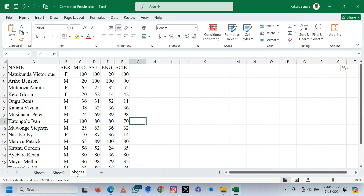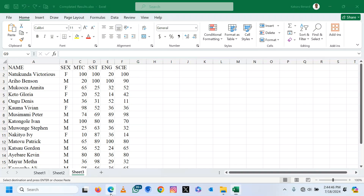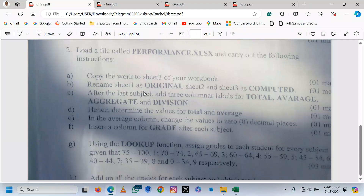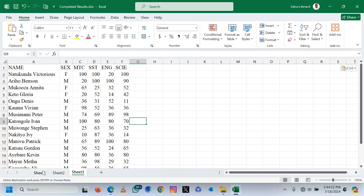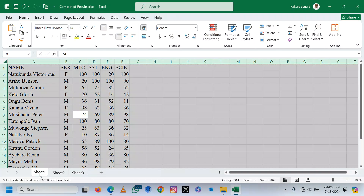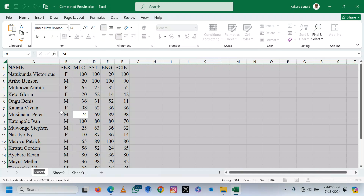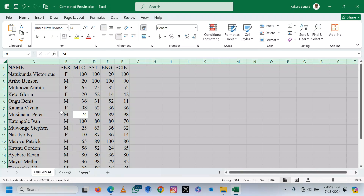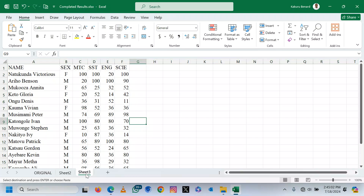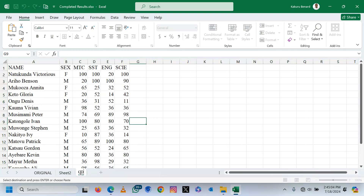Sheet 2 is empty, sheet 3 has work. Then more to that, rename sheet 1 as original, sheet 2 as computed. So this is sheet 1 — we right-click, rename or double-click — this is original. And then this is sheet 3, double-click or right-click, rename: computed.